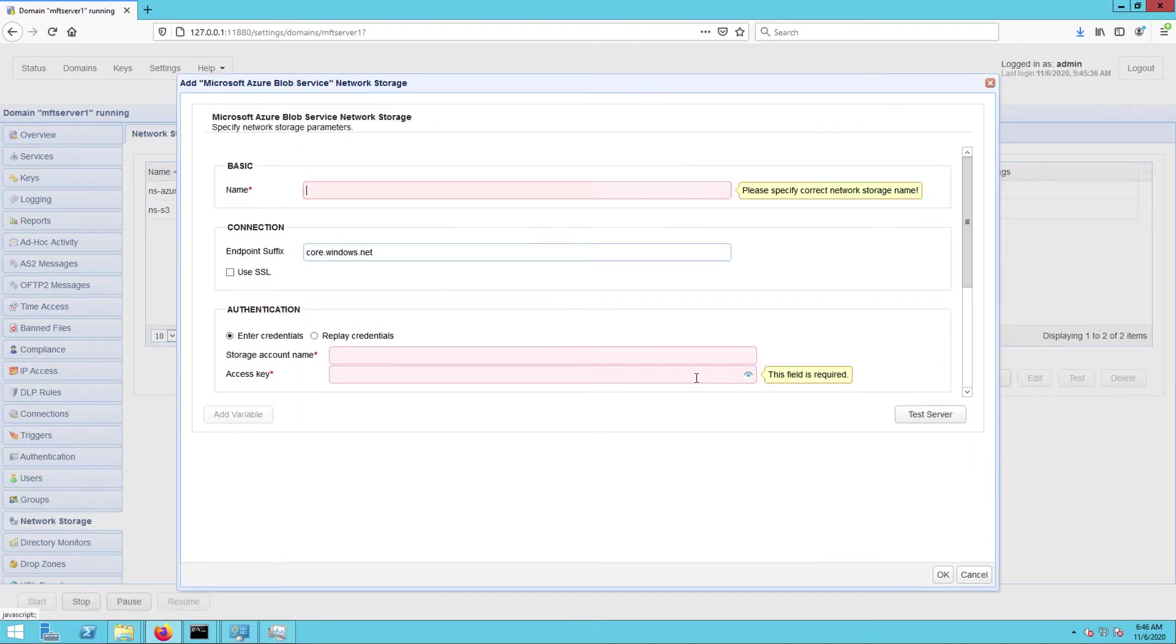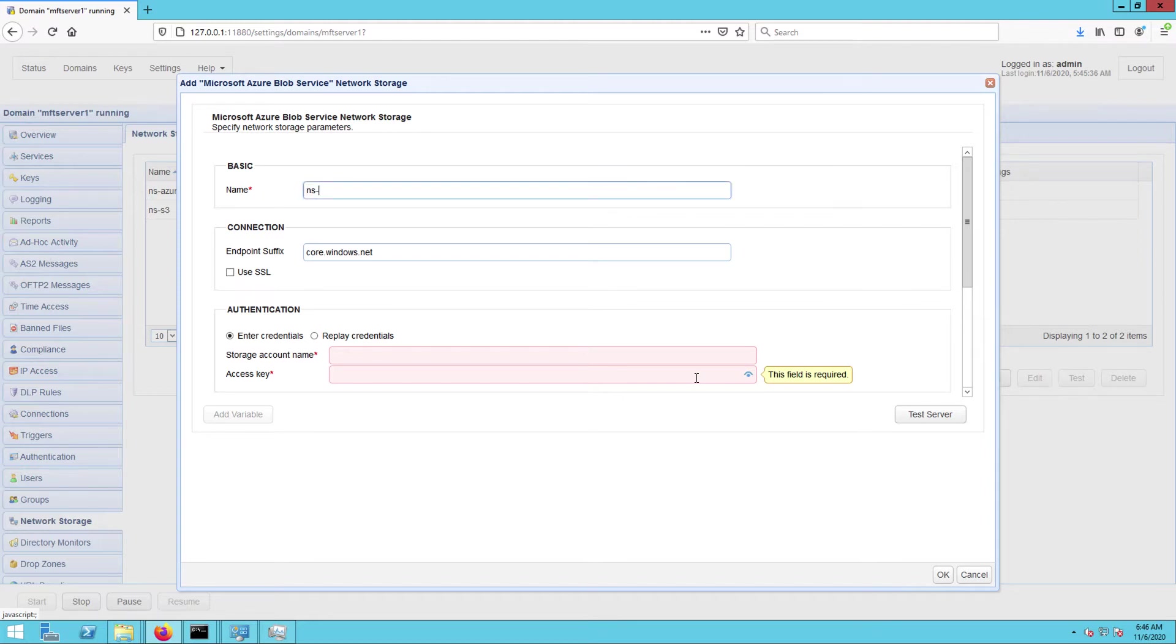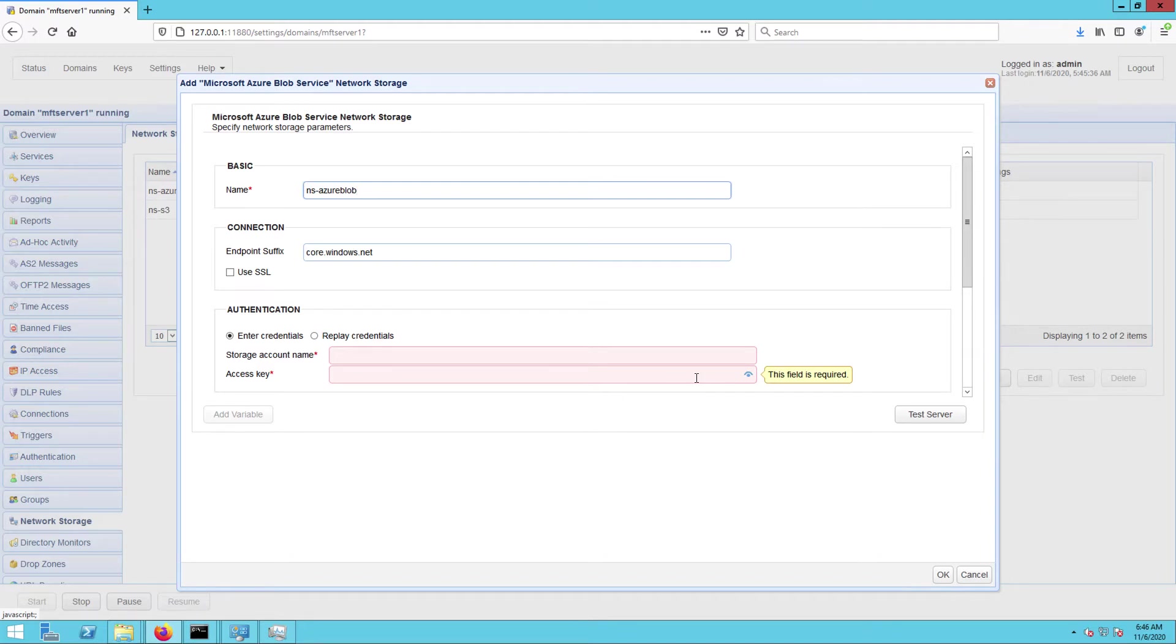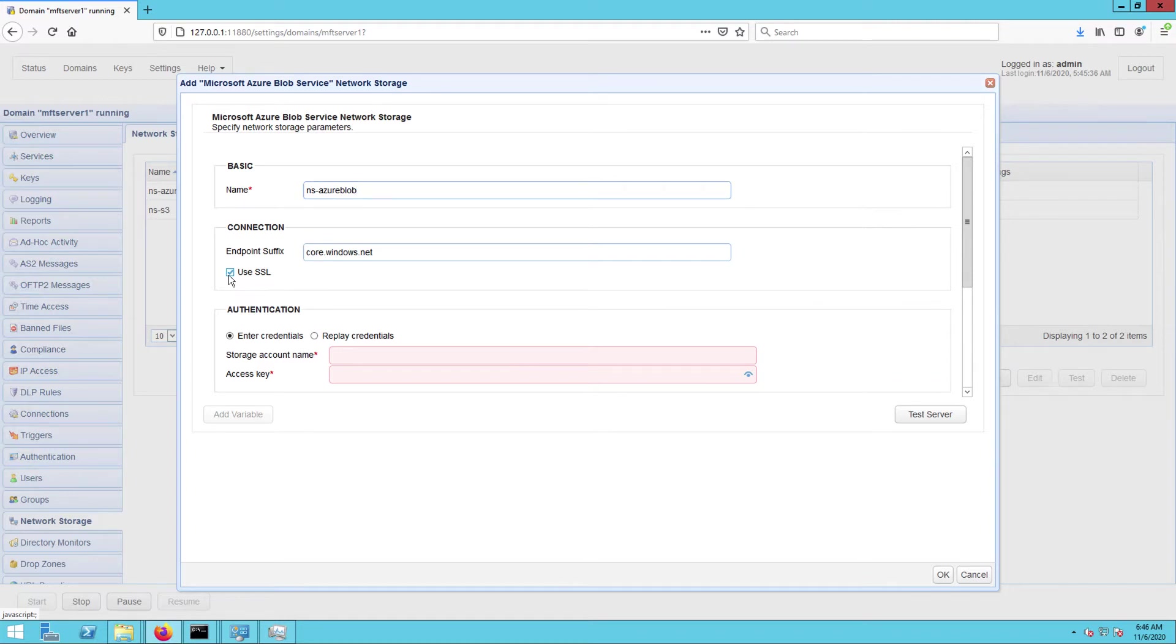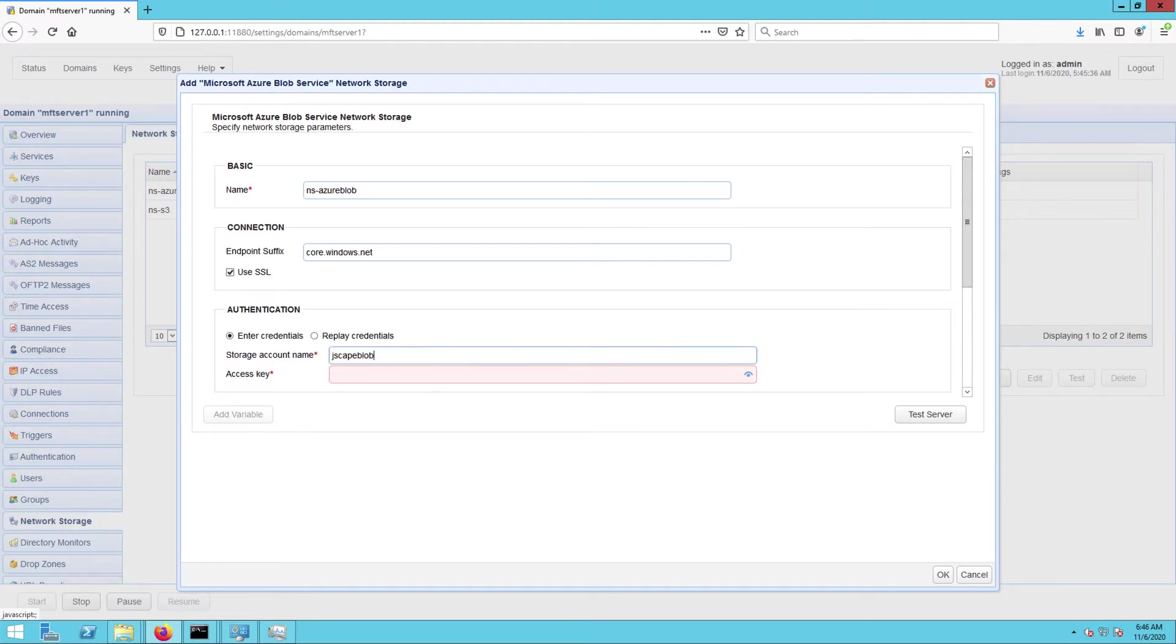That should bring up the parameters dialog for this network storage object. Let's proceed by giving this network storage object a name, say NS-AzureBlob. Depending on how your target blob container is set up, you might need to tick the use SSL checkbox. After that, proceed to the authentication section and then enter your storage account name and its corresponding access key.